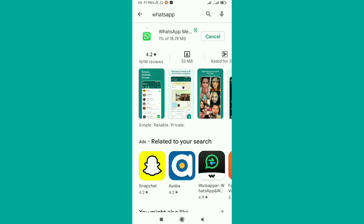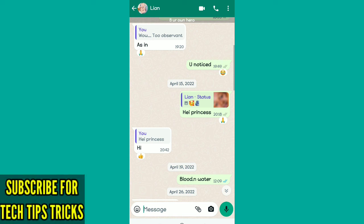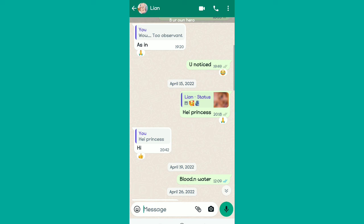When you update WhatsApp to the latest version, you should be able to see reactions such as this one where you can see the reaction just below the message with thumbs up and different emojis. The other message you were seeing will disappear and you'll be able to see the reaction that someone was reacting to or sending.